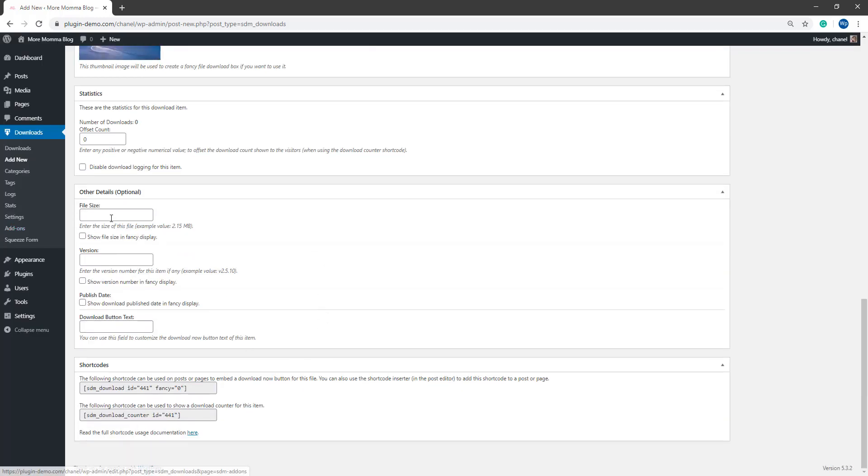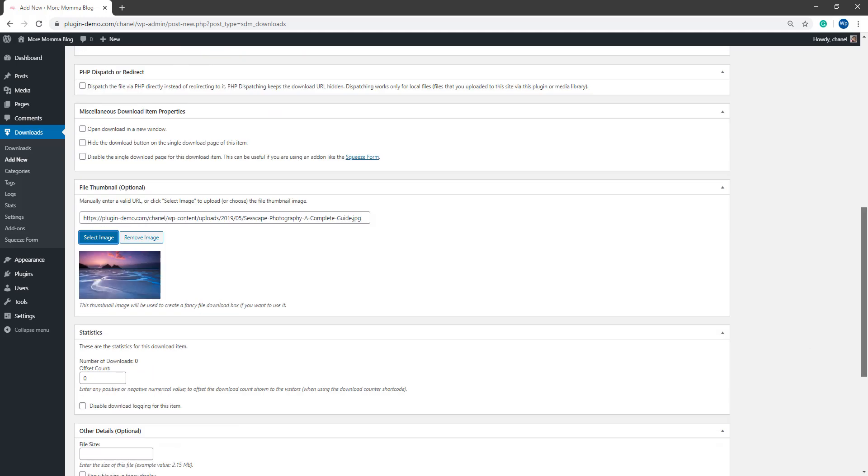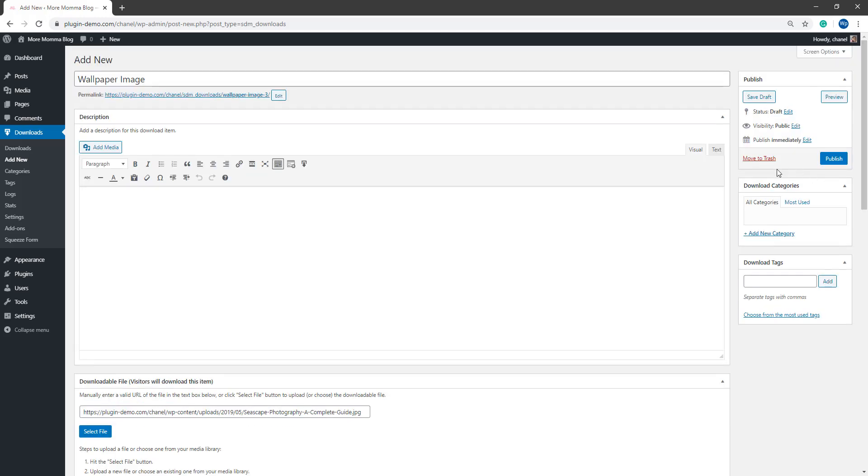You can add some other details about your downloadable item and you can edit the statistics if you wish to. You can find out more information about how you can add in these things on our Simple Download Monitor website. So I'll go ahead now and I'll publish out this downloadable item.